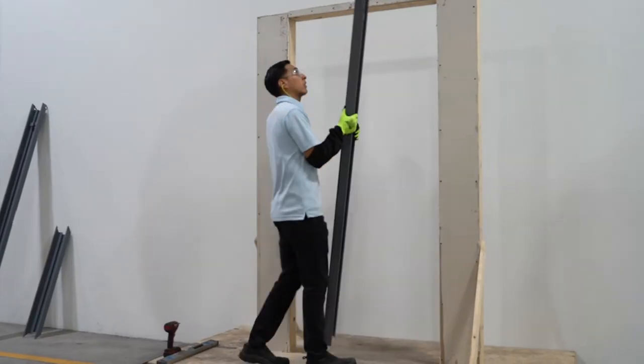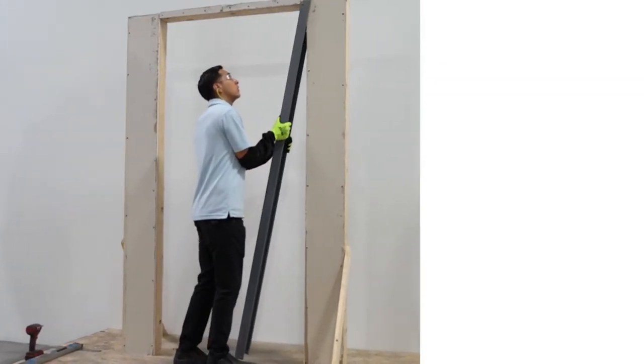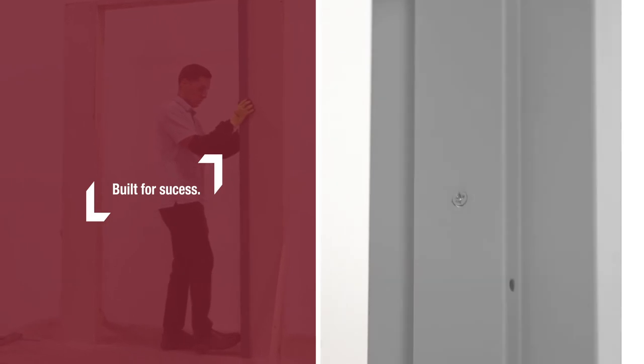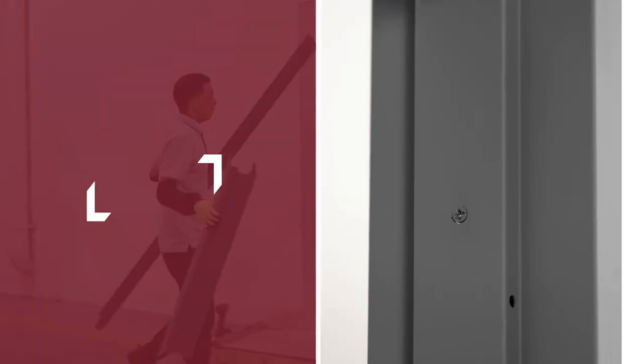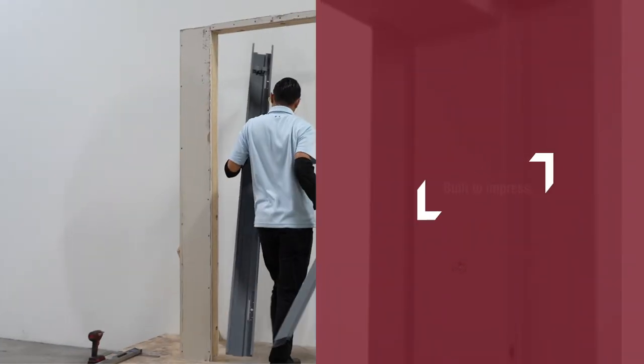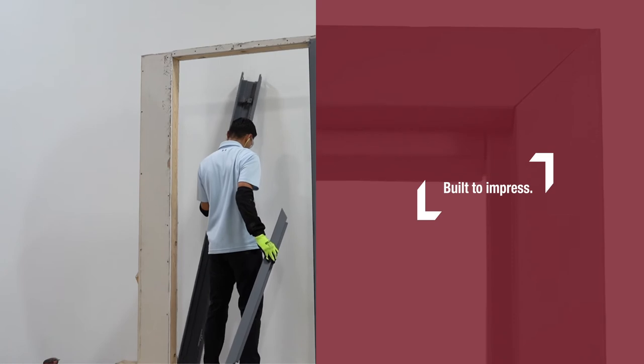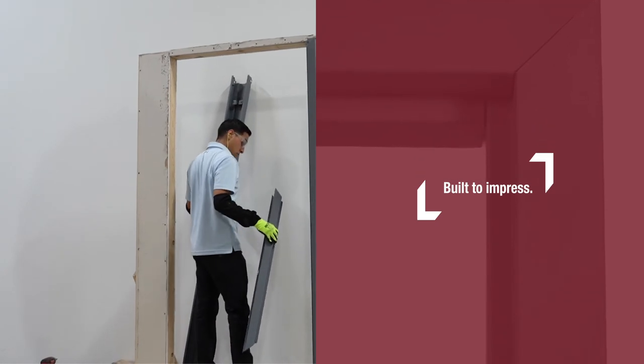Fewer components to assemble and install saves you time and money. The frames ship with a primed finish allowing you to apply your own finish that best matches your facility.